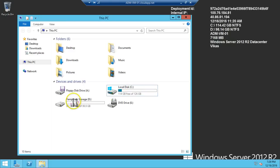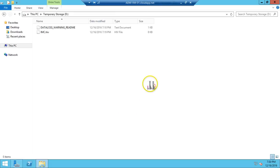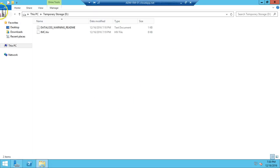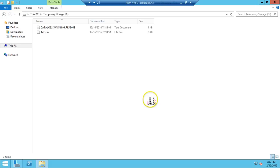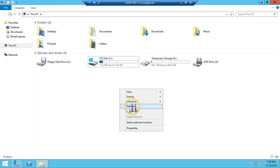You can see one disk attached here — a 126 GB hard drive — and the temporary storage is also available. However, never try to store data on the temporary hard drive attached to your virtual machine. If you shut down or restart the virtual machine, the temporary storage data is automatically deleted.